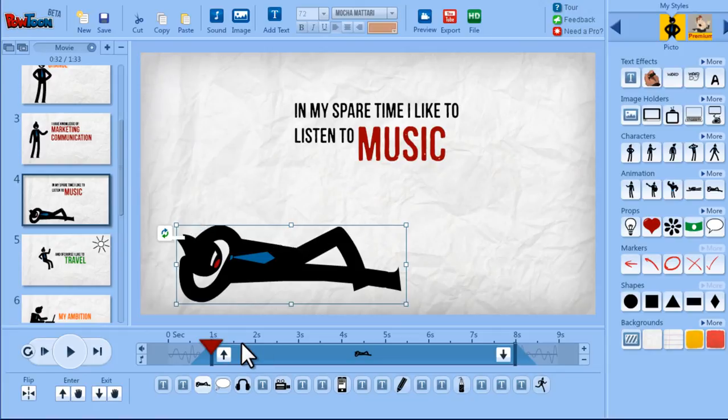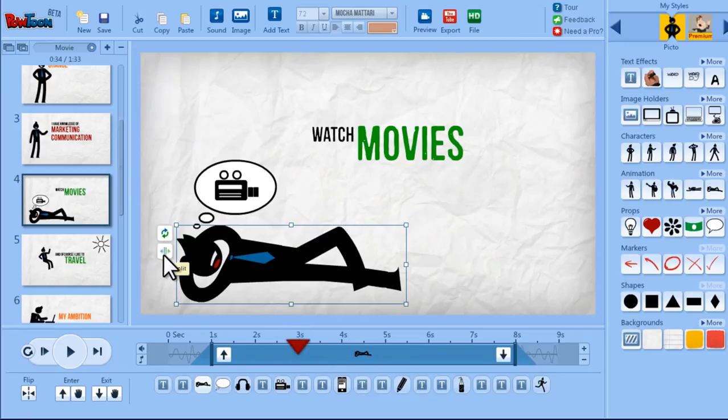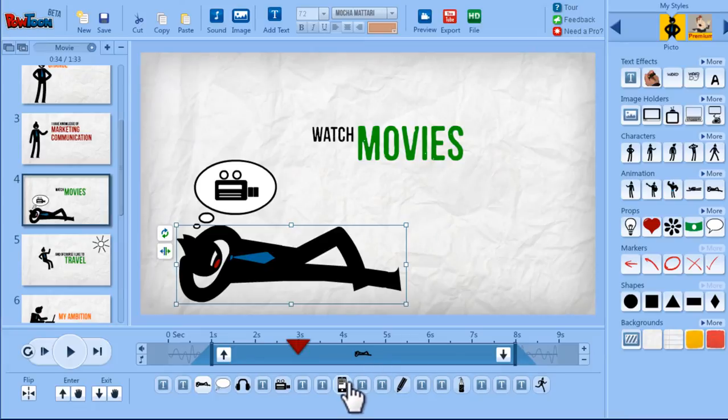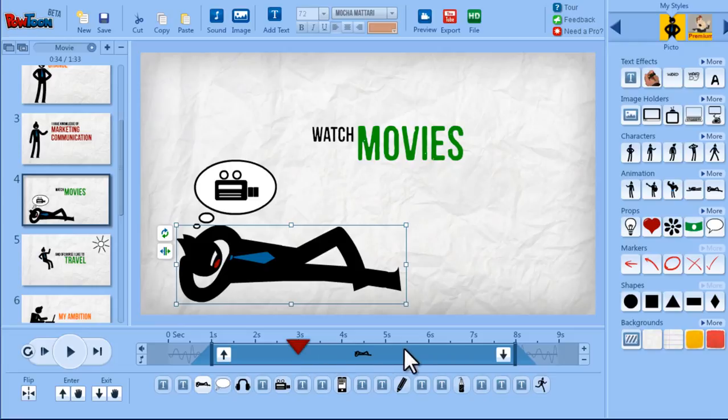Now if you go to the middle of the timeline you can see that you have another button which is the split button. And what this function does is it enables you to split this object to two different objects. One will be until this second and the other one will start from here.